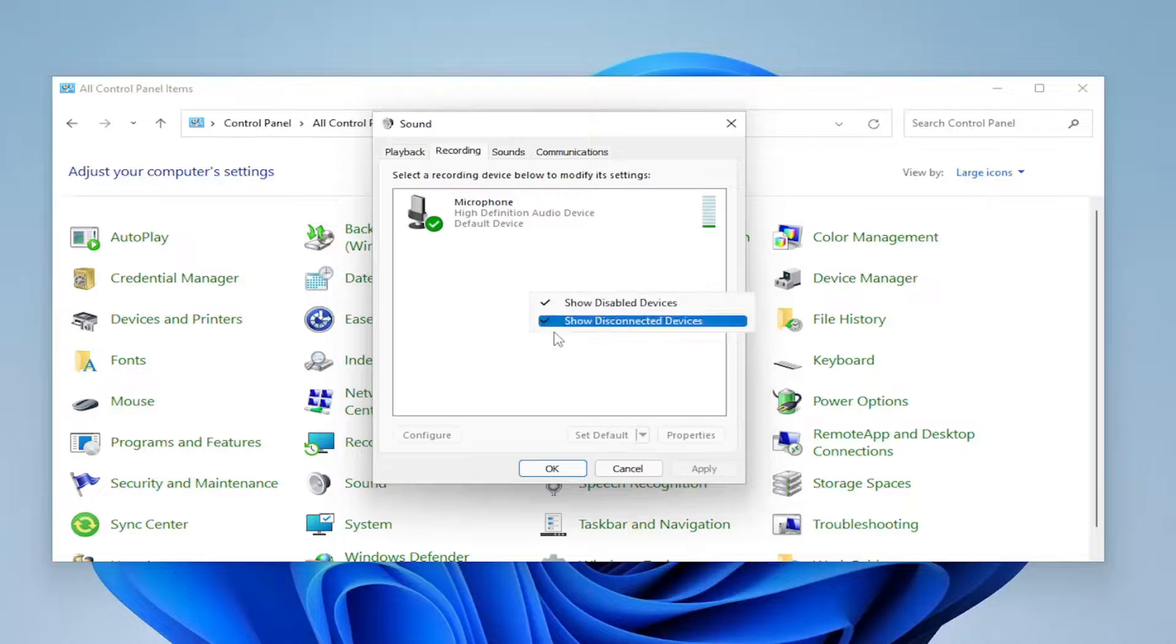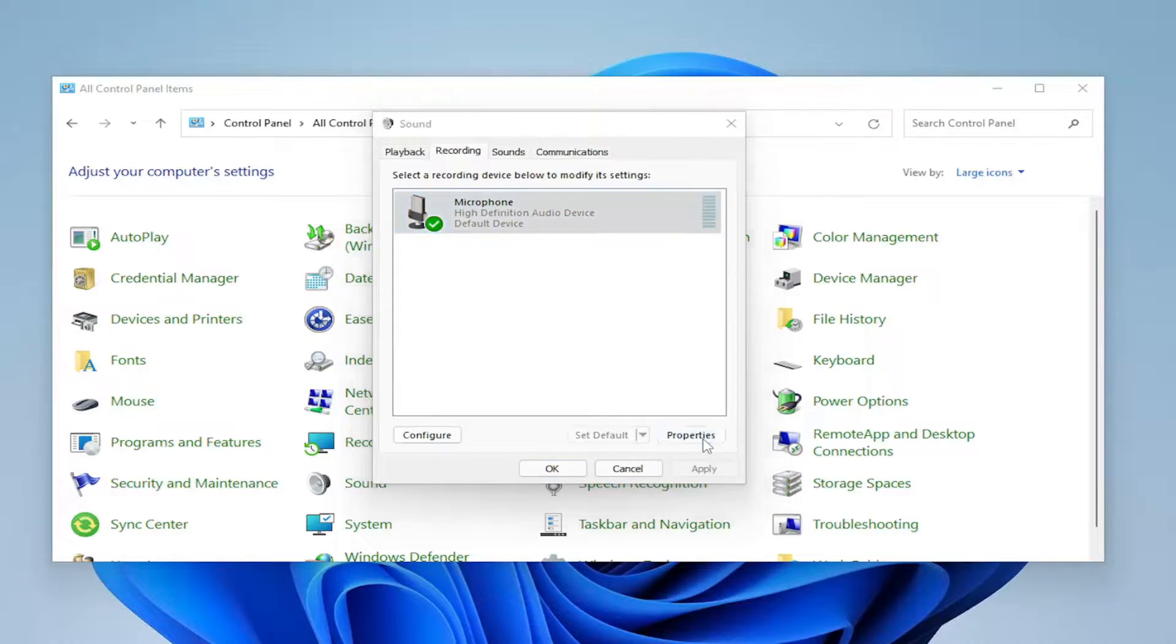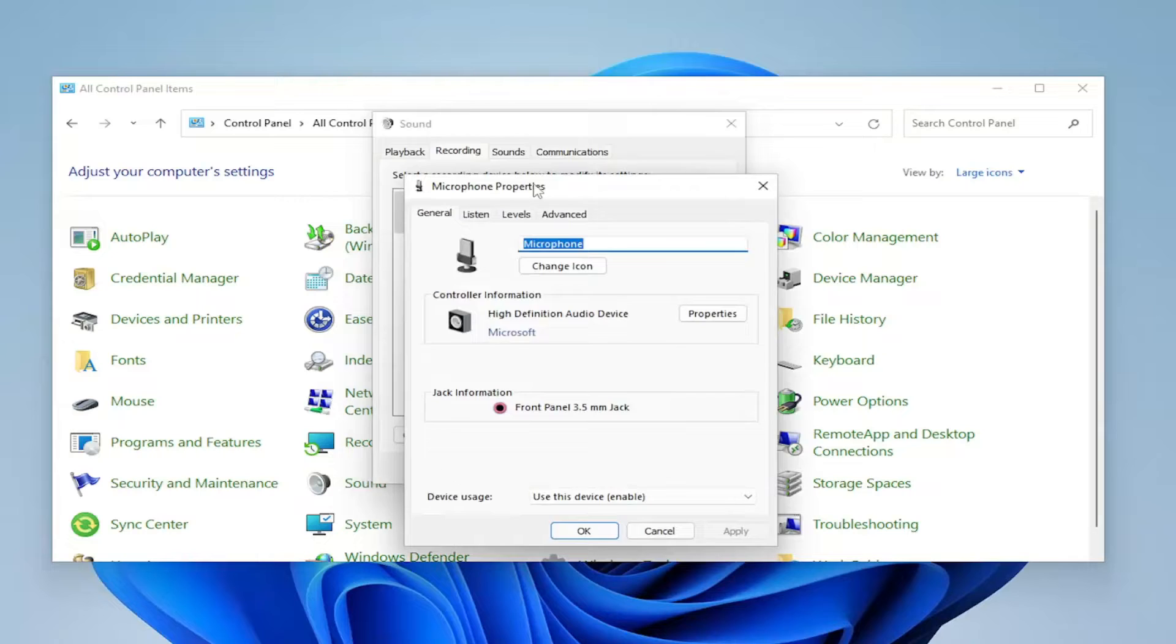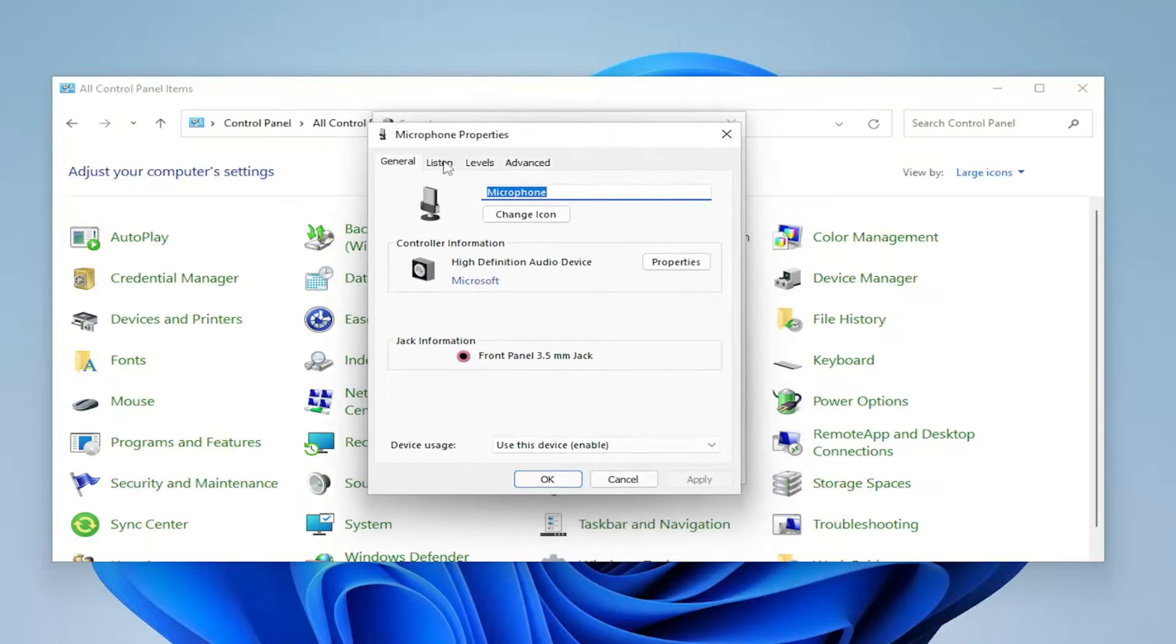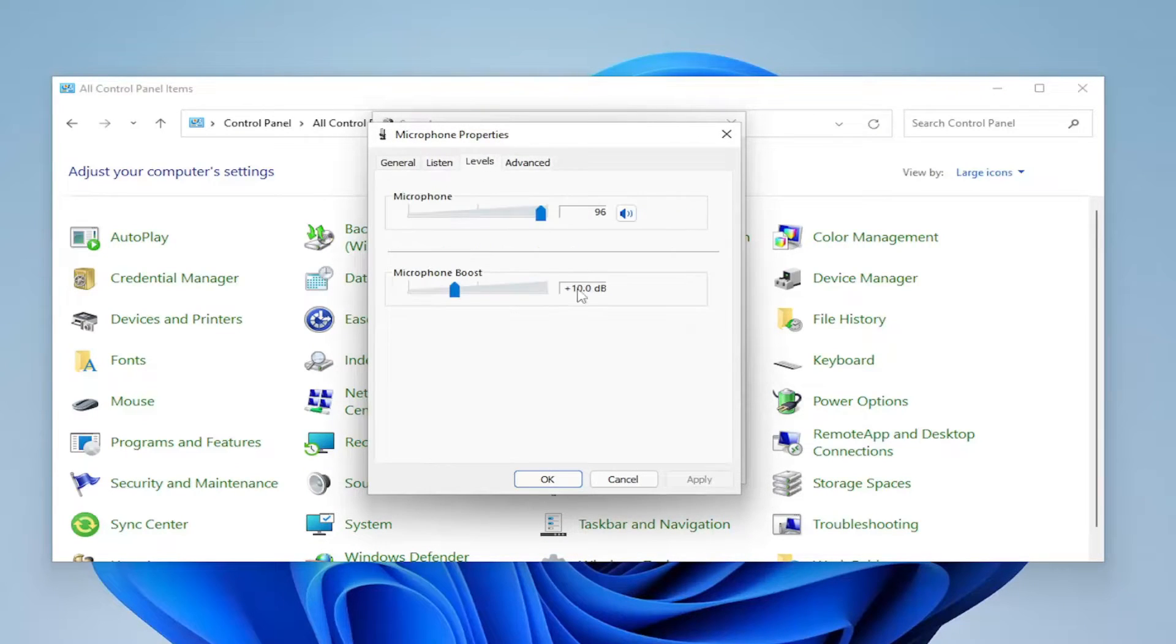So again, make sure they're both visible. Select your microphone device in here and then the properties button. And then you can go ahead and actually test your device as well. Pretty straightforward process here.